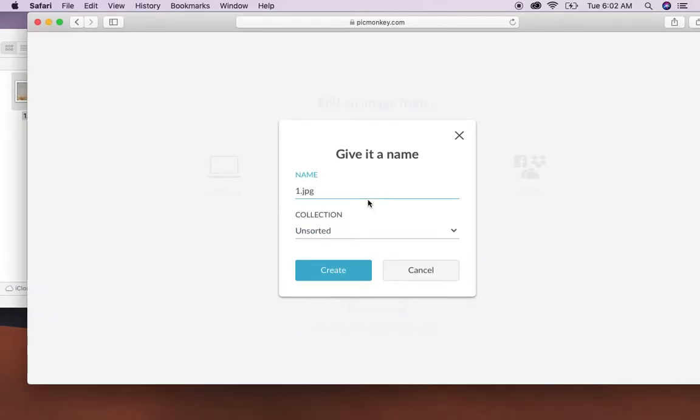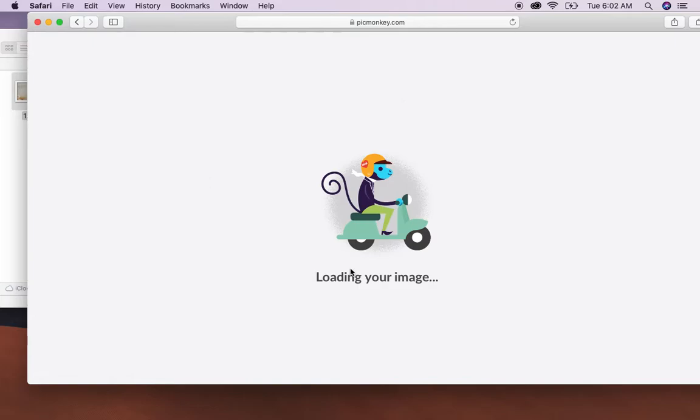Once it's in here you'll have two options. You can give it a name and add it to the collection that you want to. I'm leaving it the same then you'll hit create. Once you hit create then it will load your image.